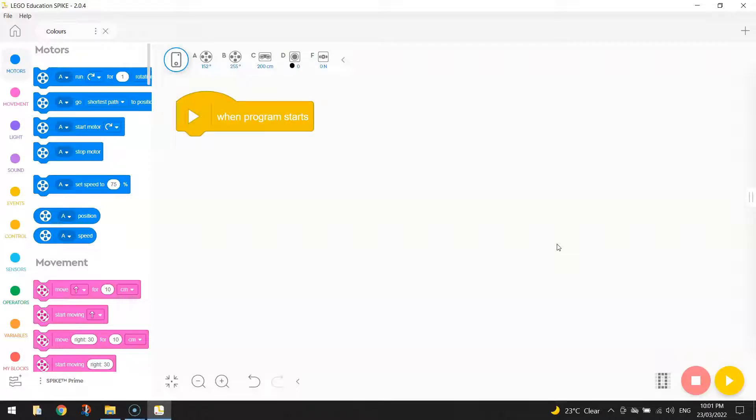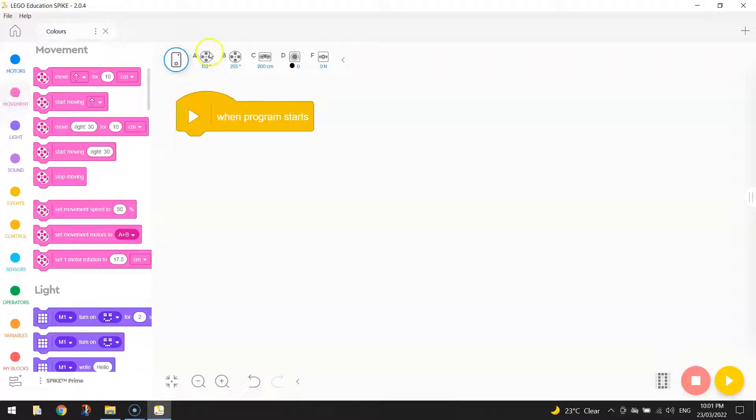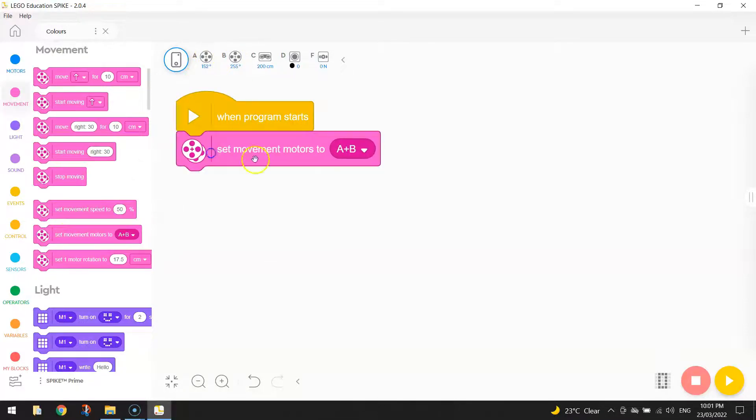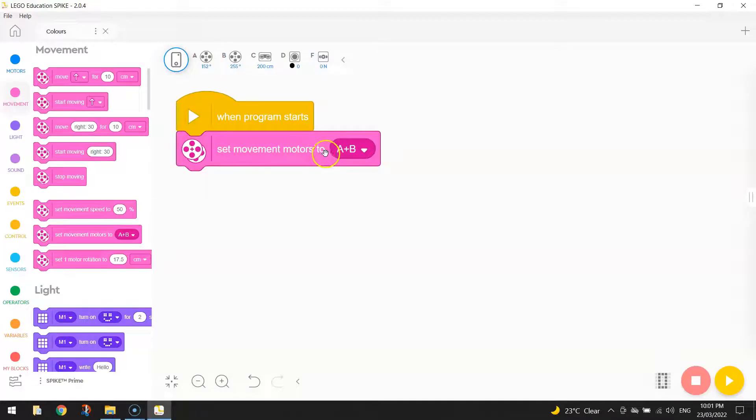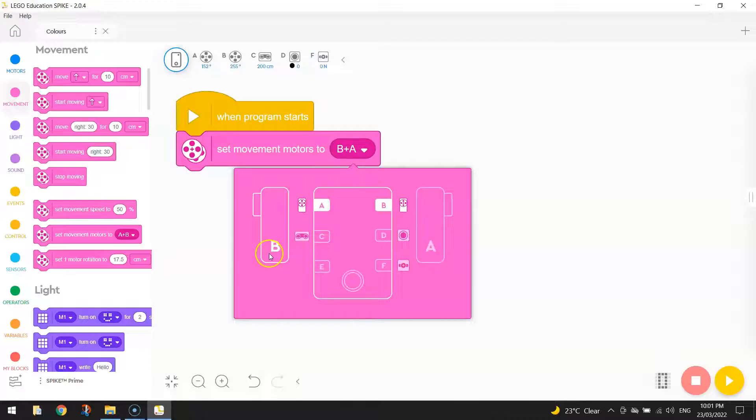The first thing we need to do is go to our Movement tab here and tell the computer which ports our wheels or our motors are plugged into. So we can see it across the top here. They're already plugged into the A and B ports, but we need to tell the computer that in our code. So we bring out the block that says Set Movement Motors to A plus B. And in my case, I actually need to click on the A plus B and switch them around to B plus A.